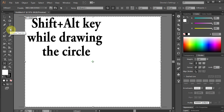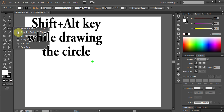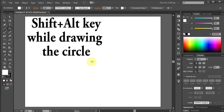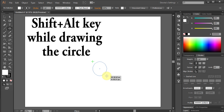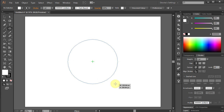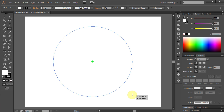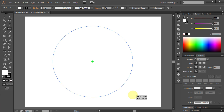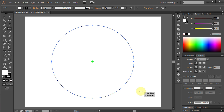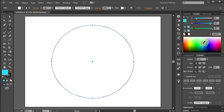Now go to the Ellipse tool and, holding Shift-Alt on your keyboard, start drawing the circle. Fill the circle with the color you like.